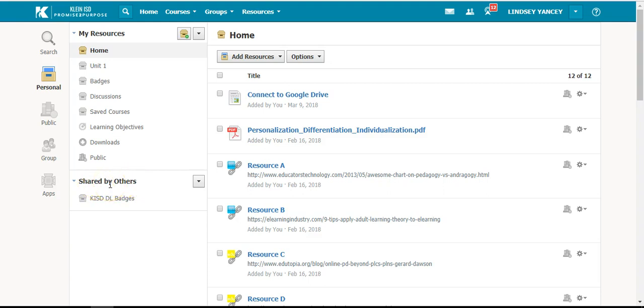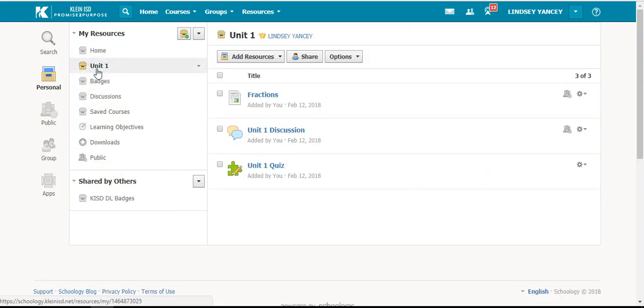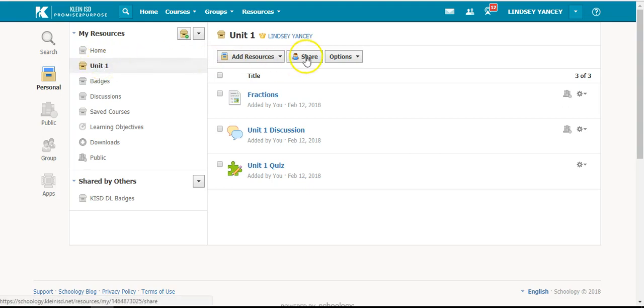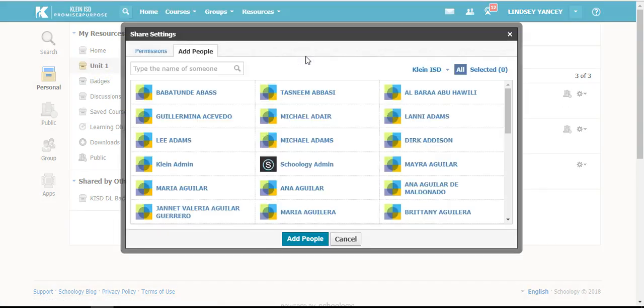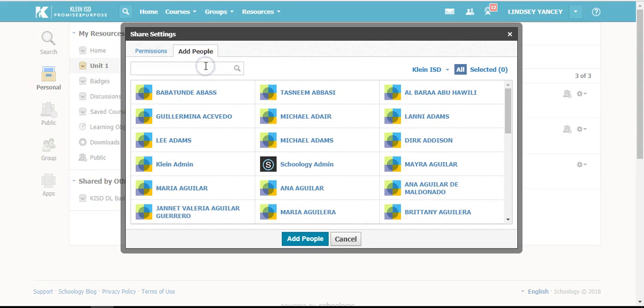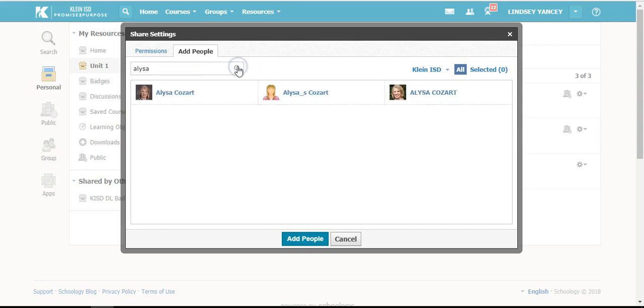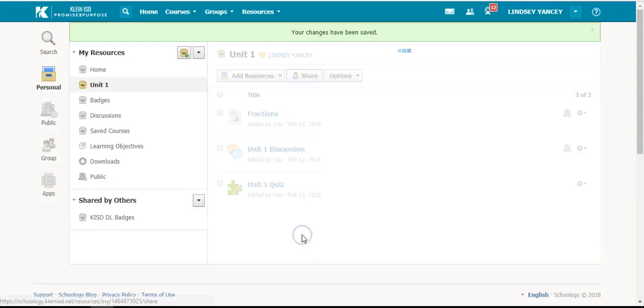To share a collection, you will select the collection that you would like to share, other than your home, and click share. You will type in who you would like to share it with, select them, and then click add people.